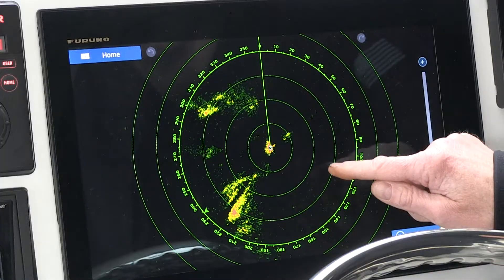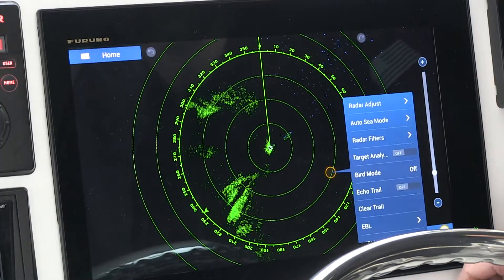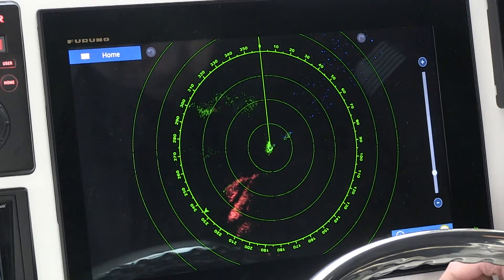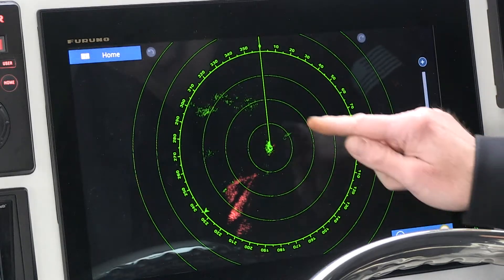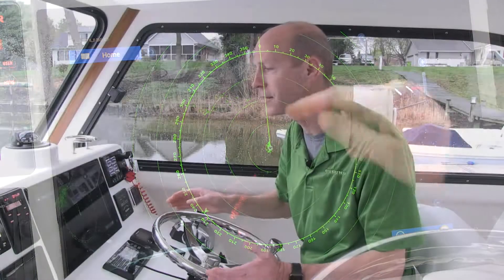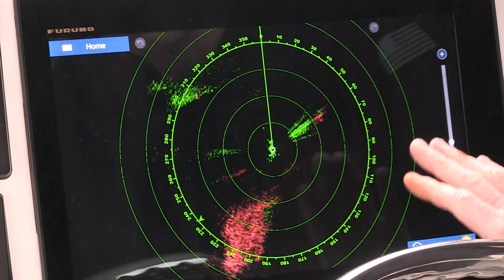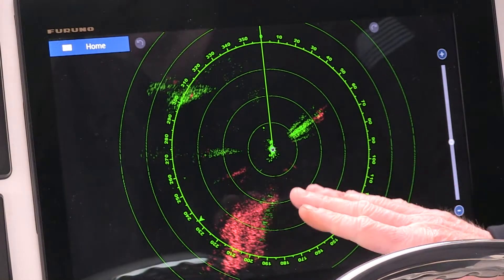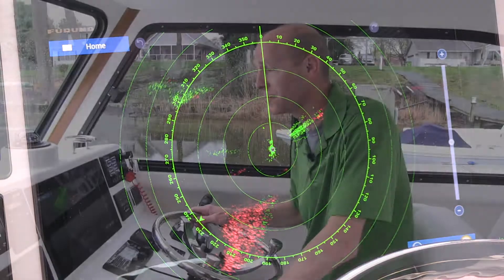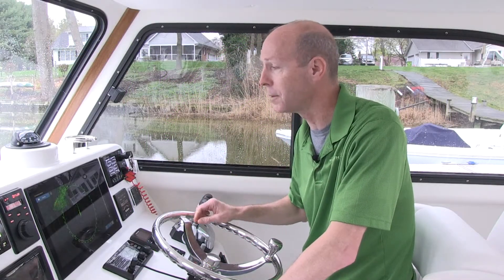I'll start by just tapping on the screen, finding target analyzer in the pop-up box and turning it on. Now what we'll see is a slight shift in colors. We now have bigger green targets with some red intermixed in. Now that we're in target analyzer mode, it's seeing the rain as a potential threat — that's why it's turning red. That just lets you know it's moving faster than three knots. But I want to clarify it even further to help it stand out for you.